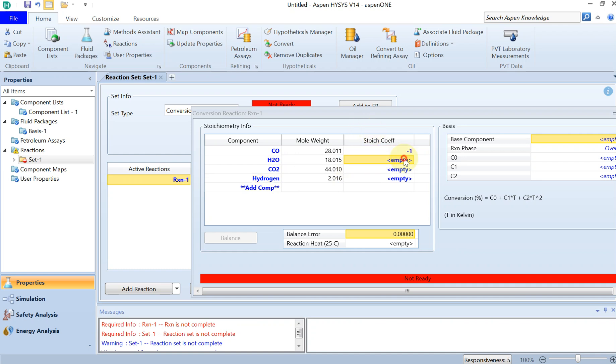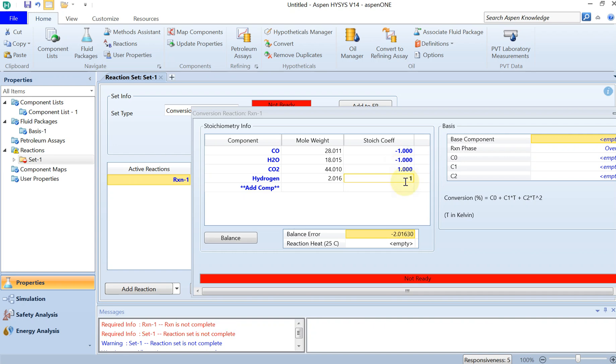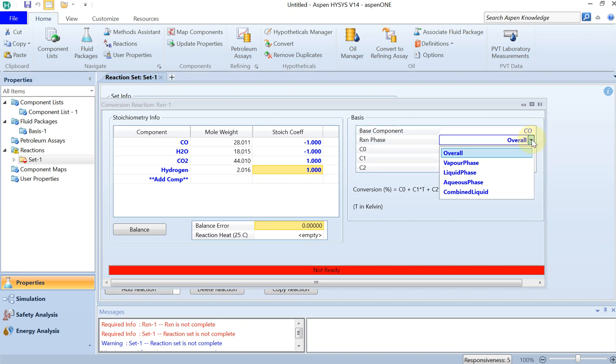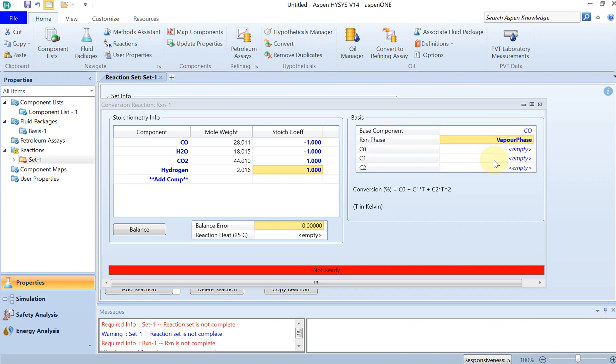With the coefficient of minus one, minus one, and one and one. As I said, the base component is CO and then this is of vapor phase.